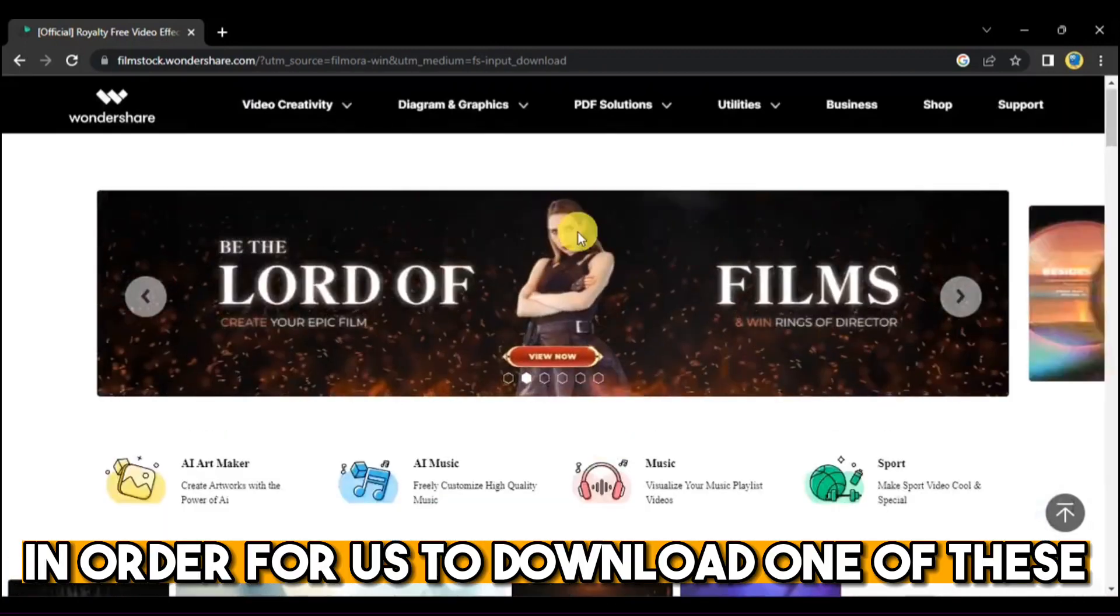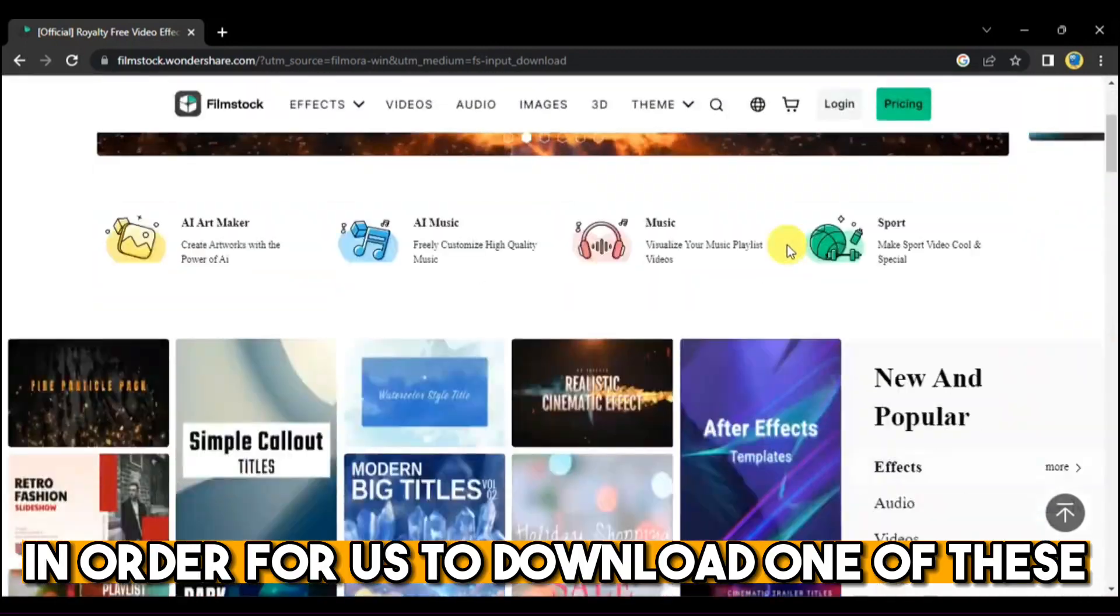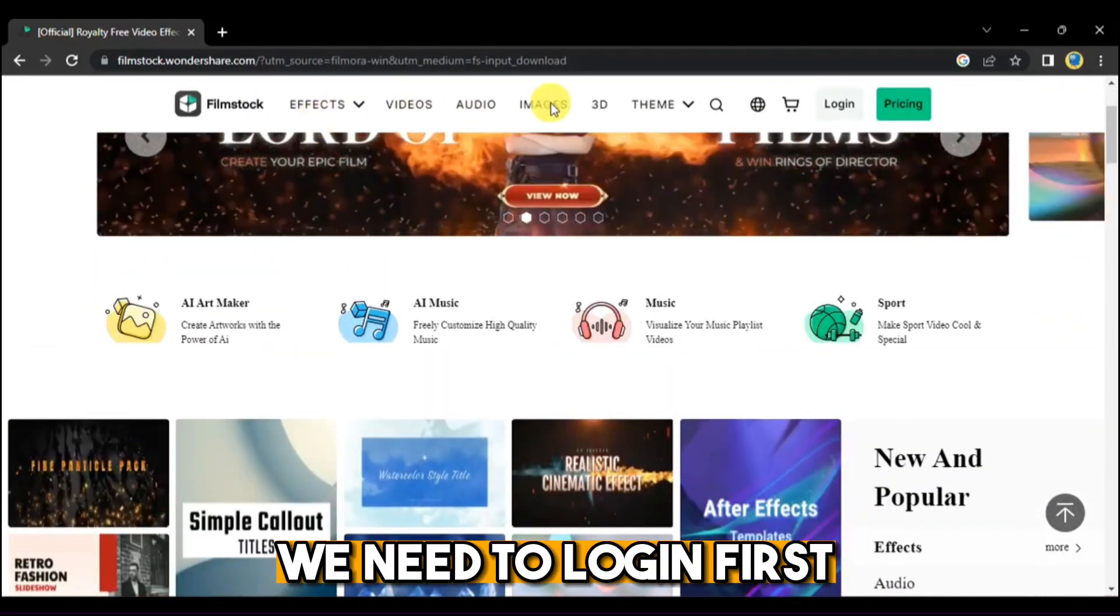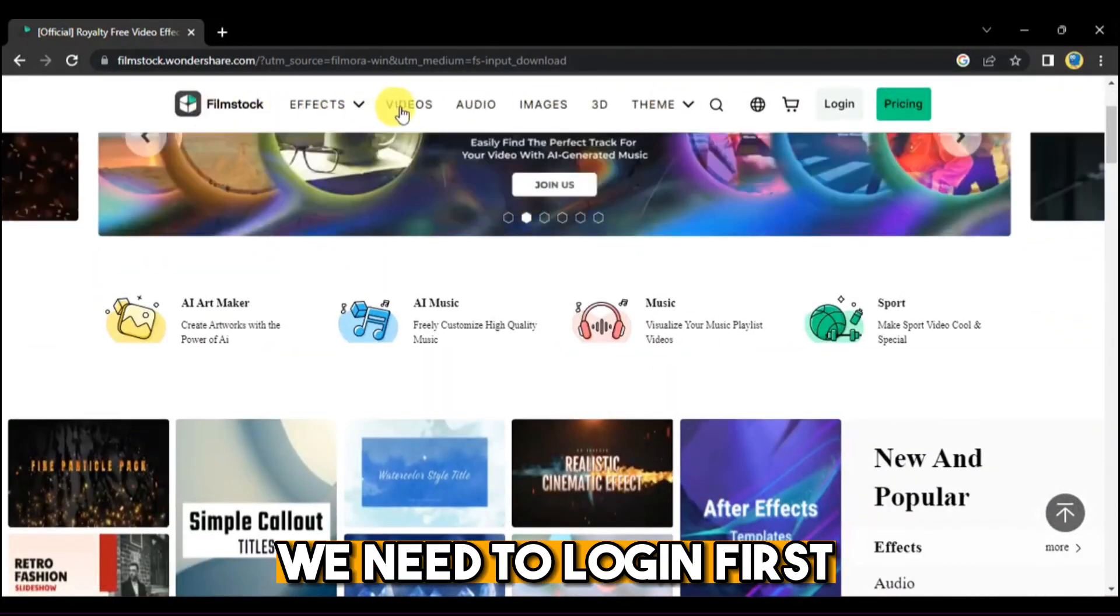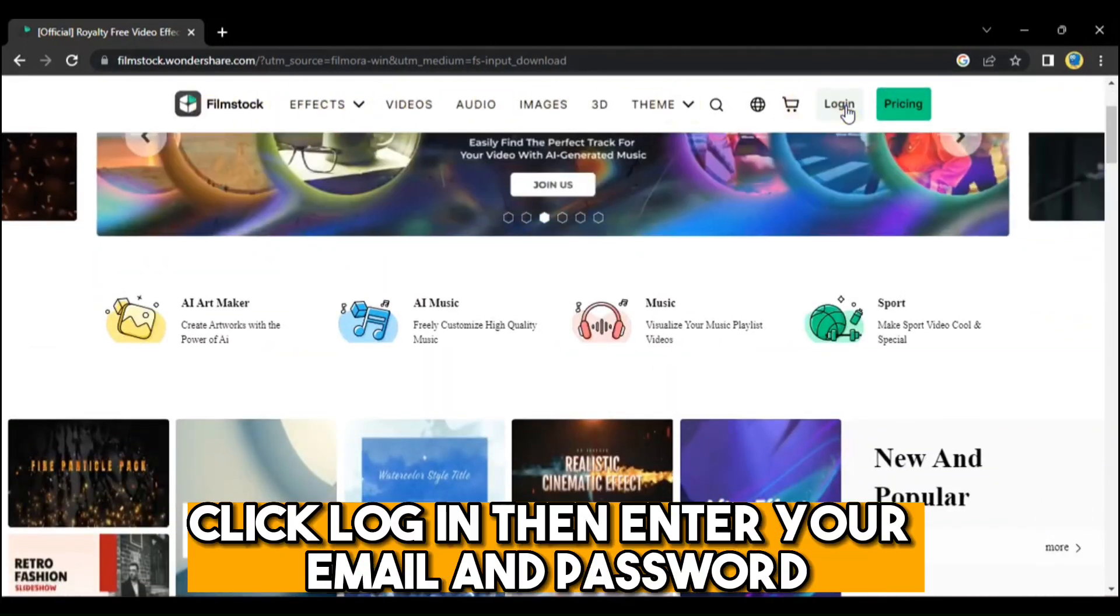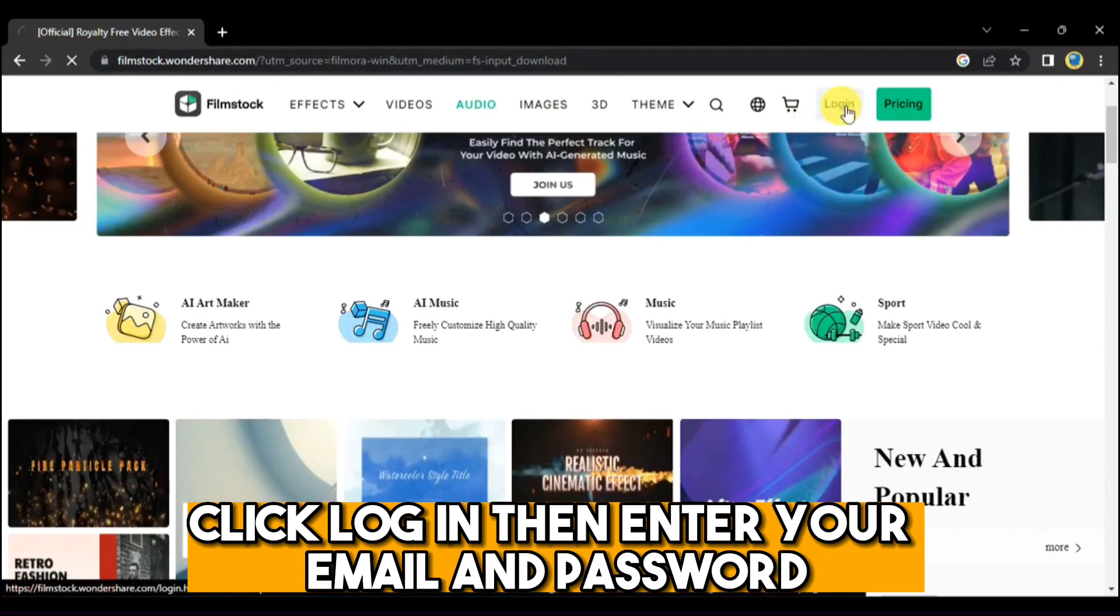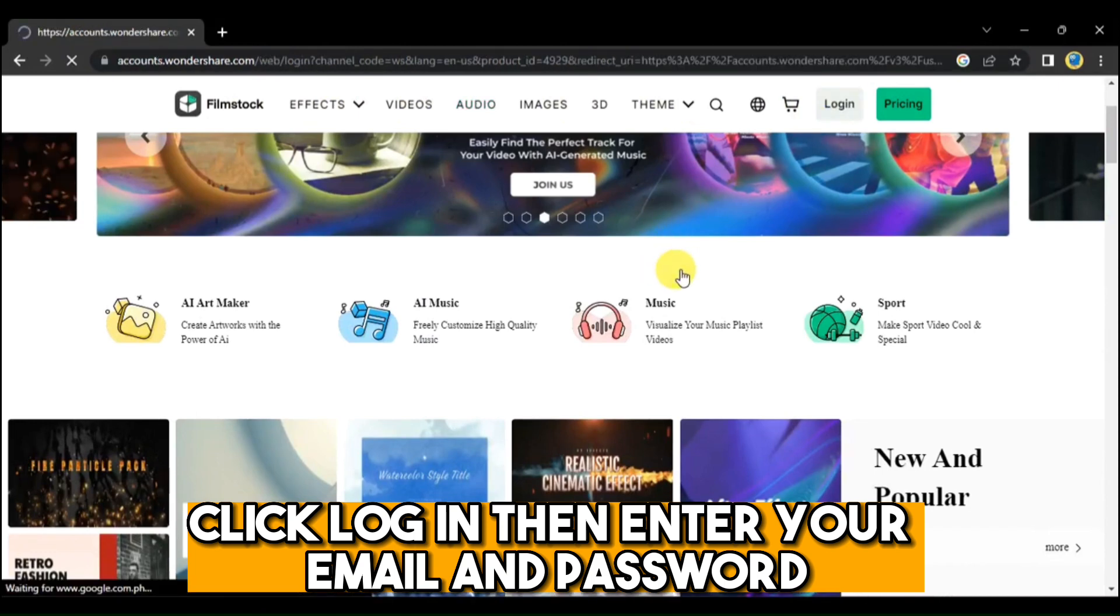In order for us to download one of these, we need to log in first. Click Log In, then enter your email and password.